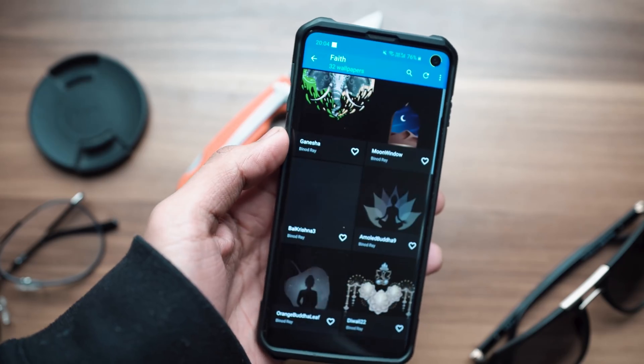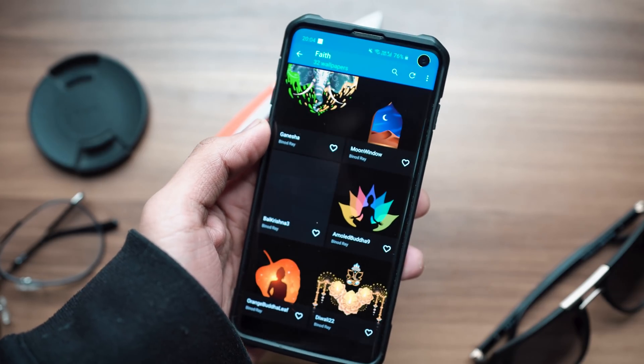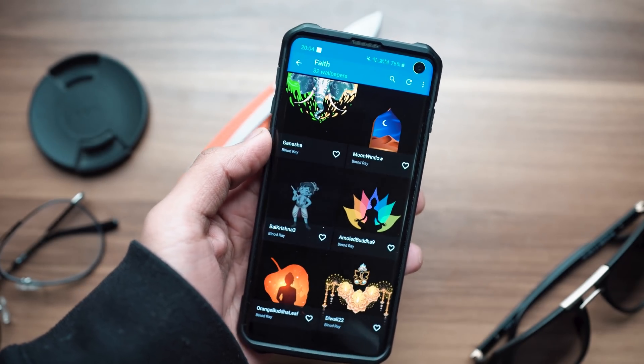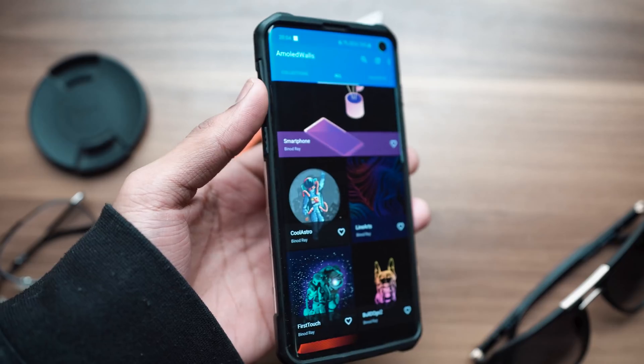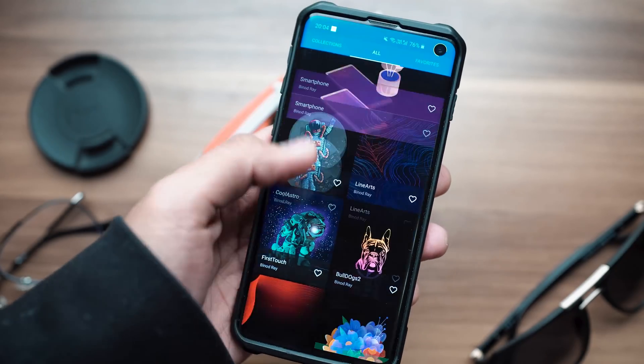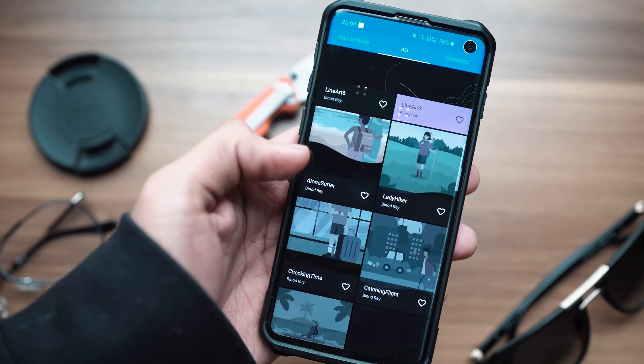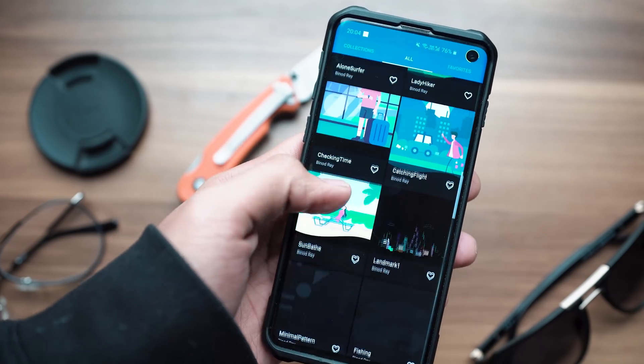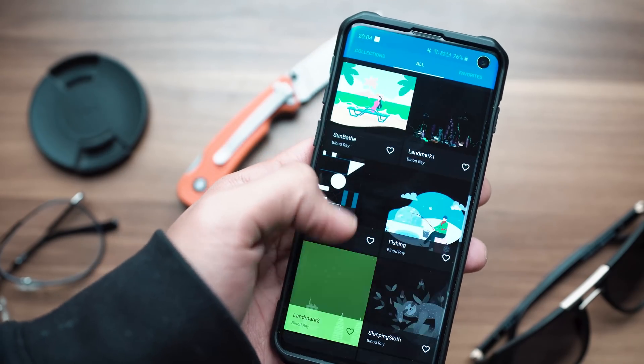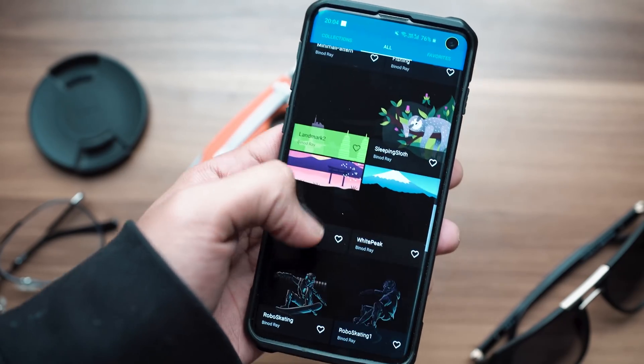I've been using it for a very long time and I know for a fact that all of the wallpapers here are super high resolution and they look super good on any phone display, so definitely check it out. Link will be in the description below.